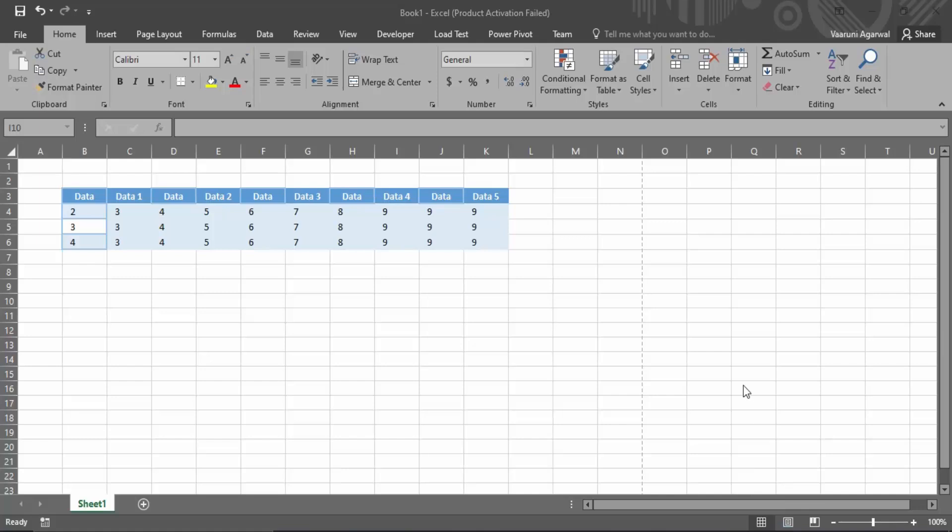In this video we are going to see how we can fit an Excel sheet on a single page. When we're going to print this Excel sheet, how are we going to make sure that it all gets fitted into just a single page? Without any further ado, let's start. This is our Excel sheet.